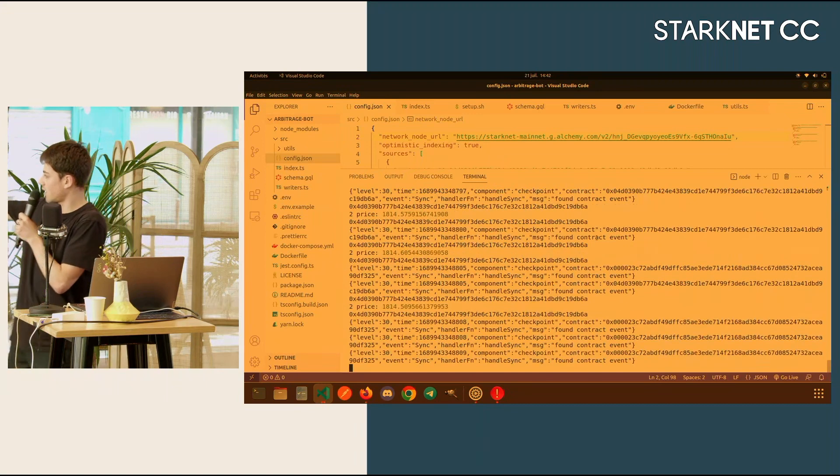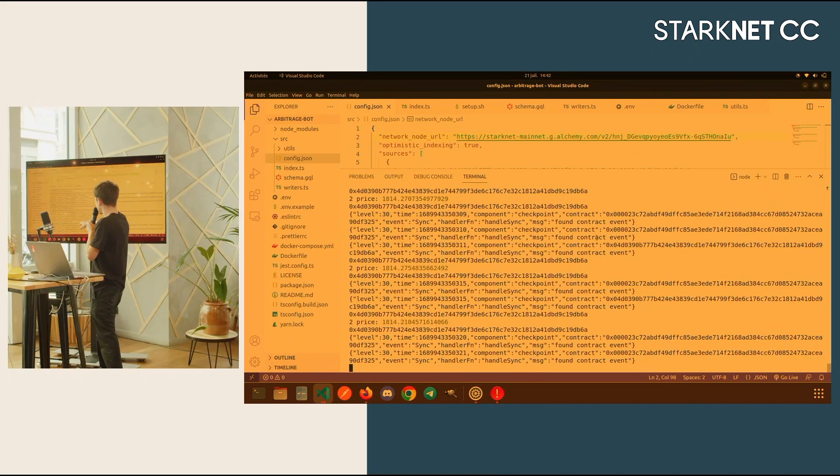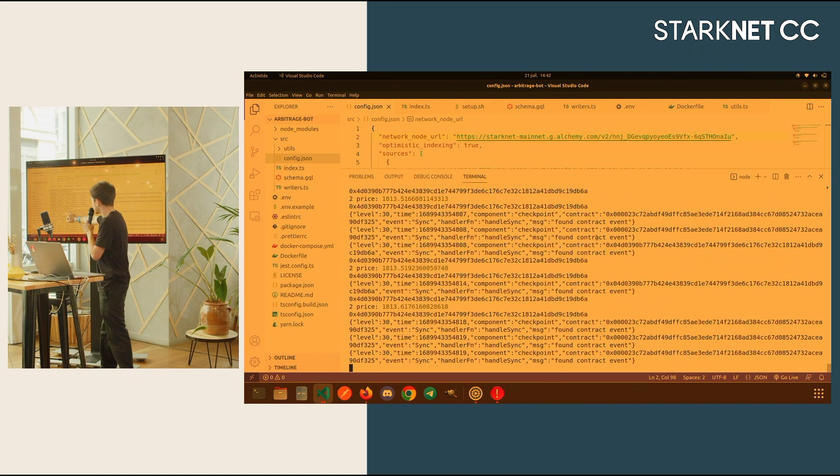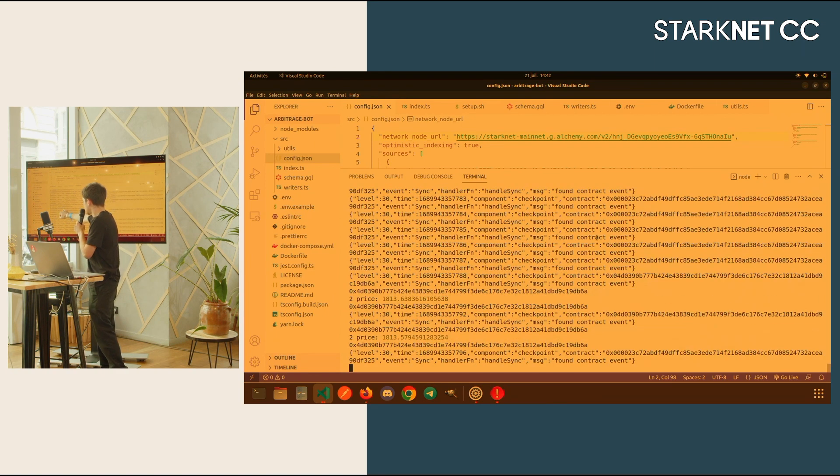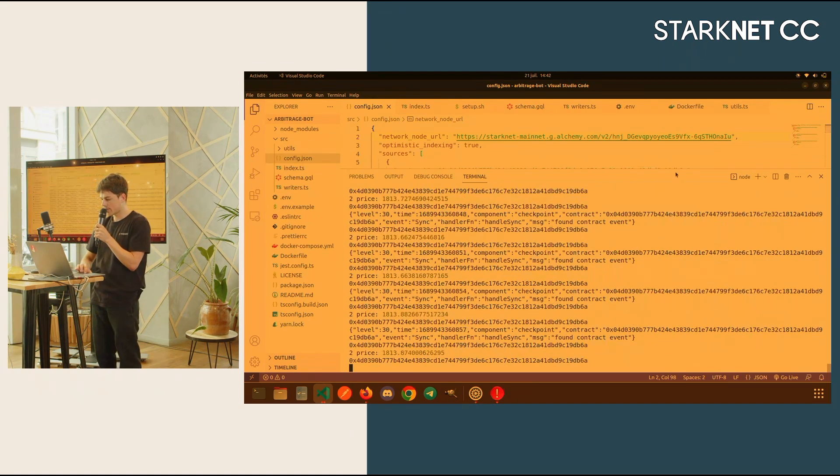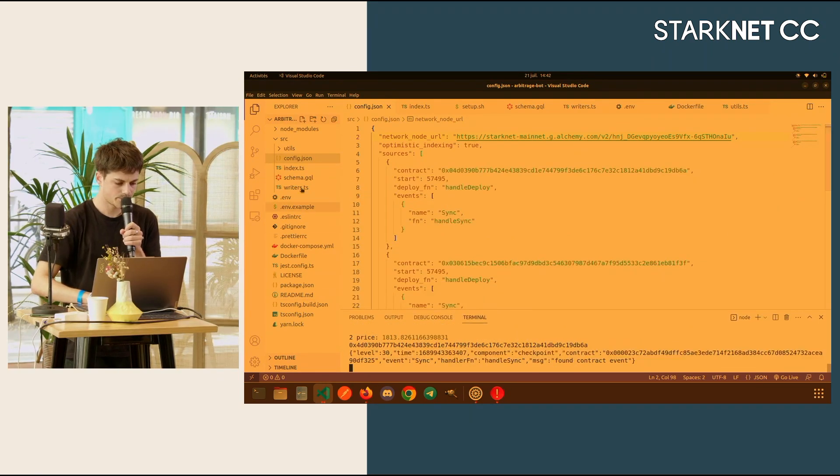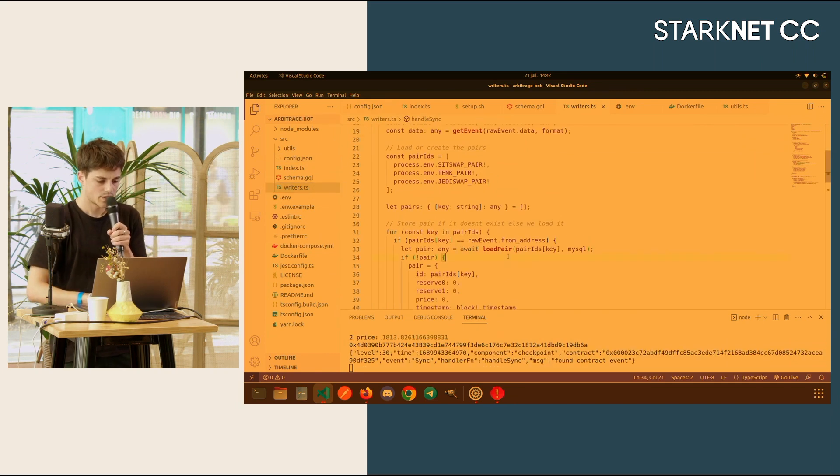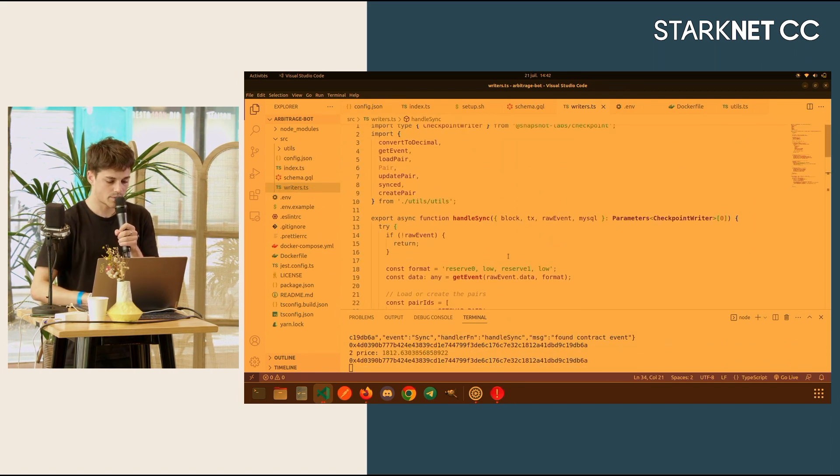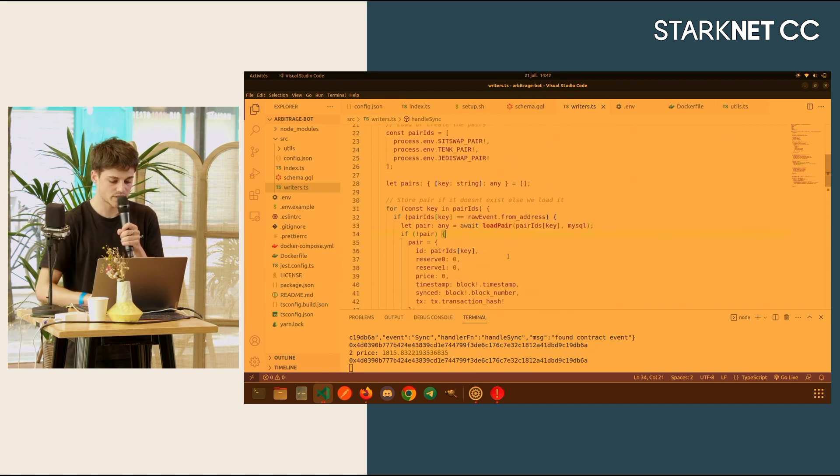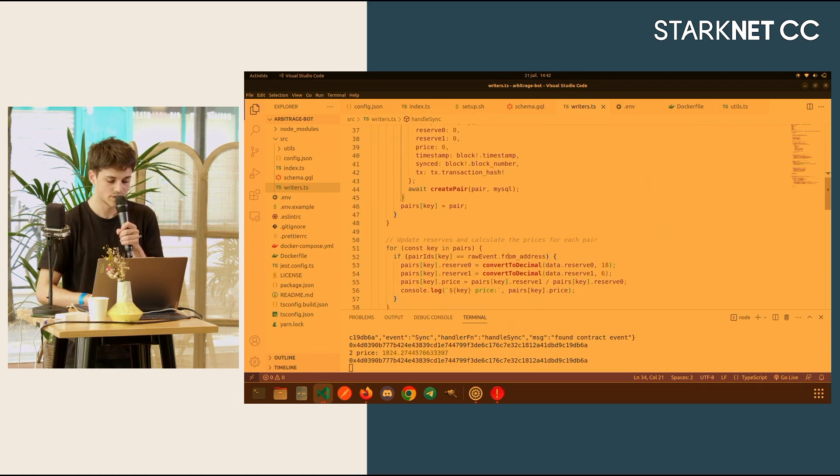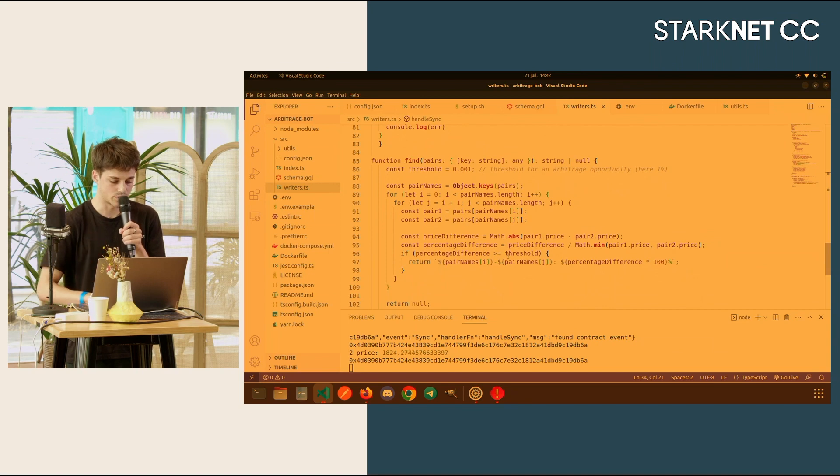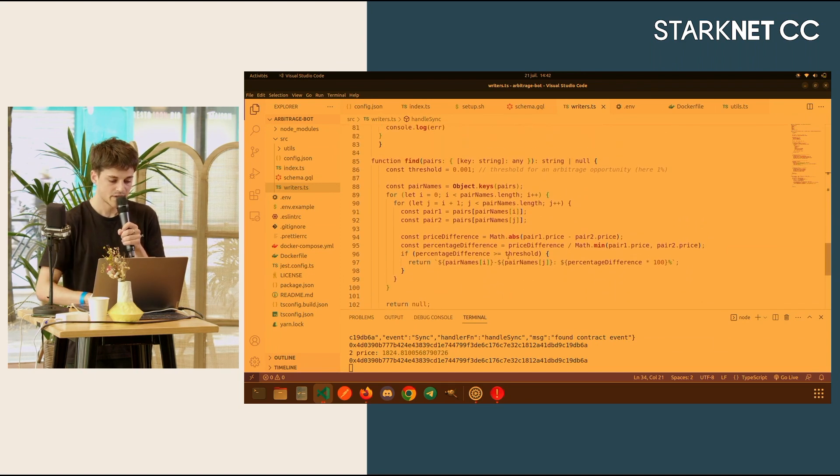You can see I'm indexing data, I'm indexing all the blocks, and then if I get a new price, it will be updated. Here, you can see I've reached a new price. Let me show you my methods in the writers. Basically, what I do is that in my writers, it's a really simple arbitrage bot. It just checks for the price, and if there is a threshold reached, it will do the methods for swapping.